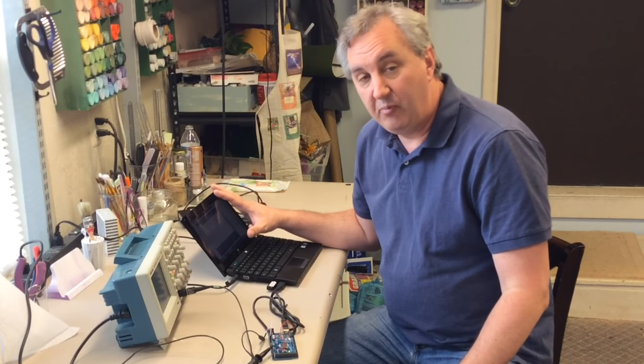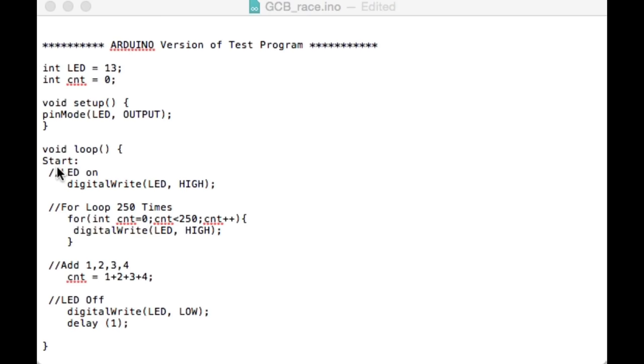I've got a simple program written that drives a pin high, then does a for loop 250 times, and then adds four numbers — one, two, three, four — and then drives that port low for one millisecond. By putting this on the oscilloscope and monitoring that pin, I can measure how long it takes.